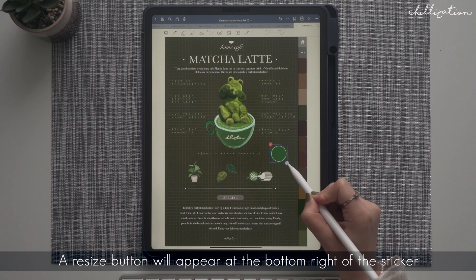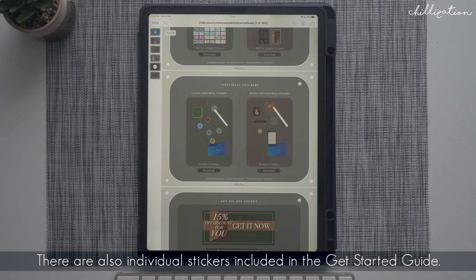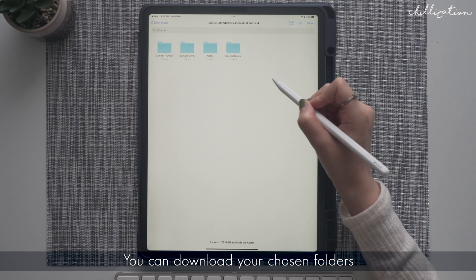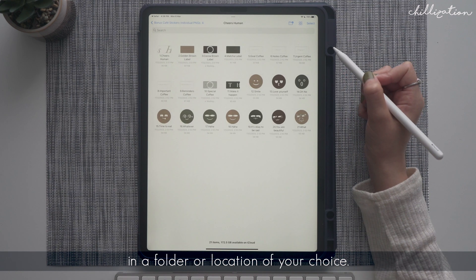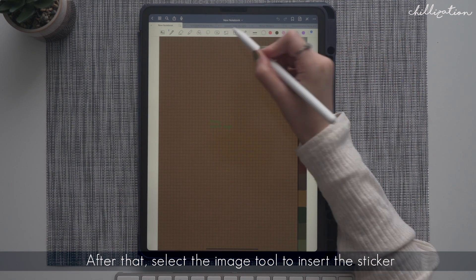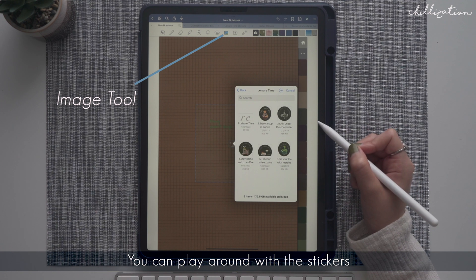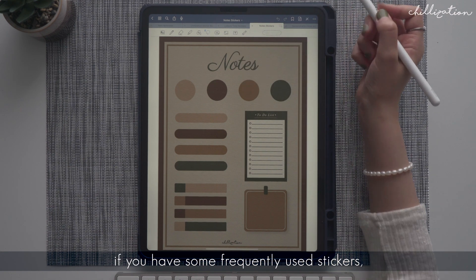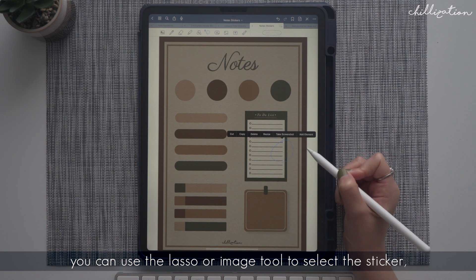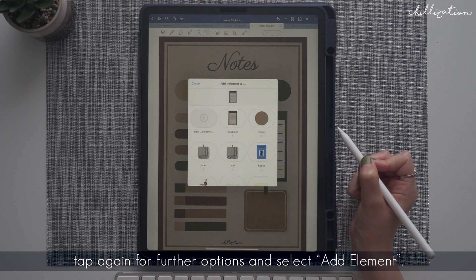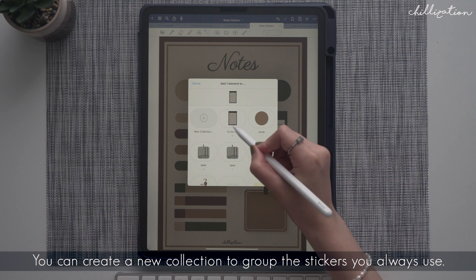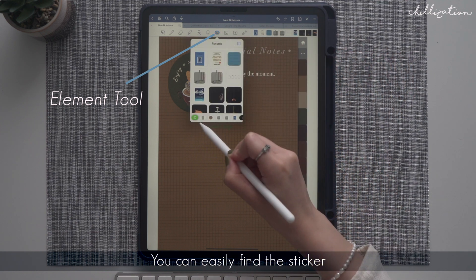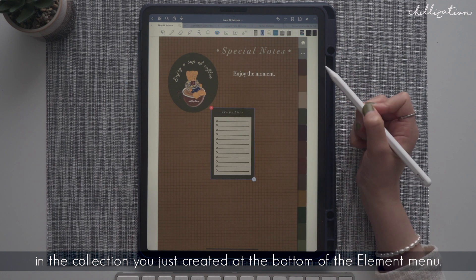There are also individual PNG stickers included in the get started guide. The stickers are grouped in corresponding folders. You can download your chosen folders, then share and pre-save them to your tablet in a folder or location of your choice. After that, select the image tool to insert the sticker from your saved location. You can play around with the stickers as mentioned before. A special GoodNotes tip is that if you have some frequently used stickers, you can use the lasso or image tool to select the sticker, tap again for further options, and select add element. You can create a new collection to group the stickers you always use. After that, you can have easy access to your frequently used stickers by going to the element tool, and you can easily find the sticker in the collection you just created at the bottom of the element menu.